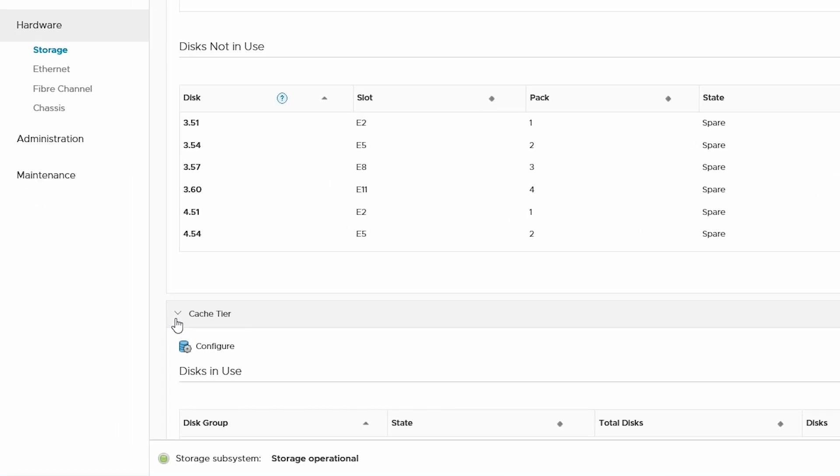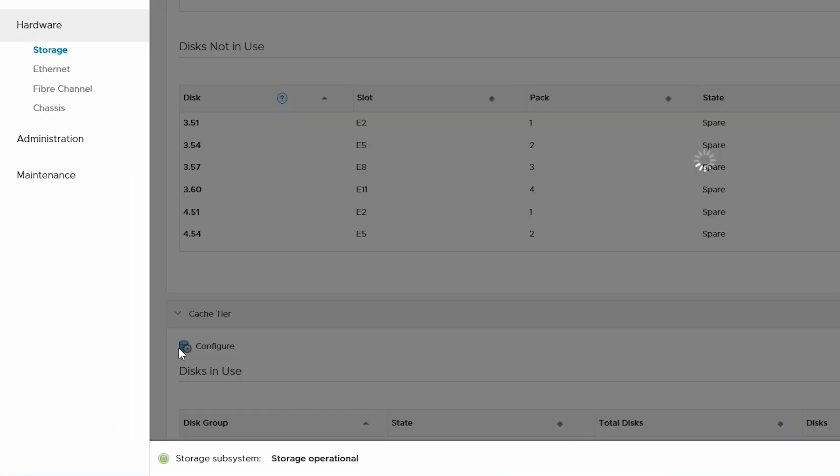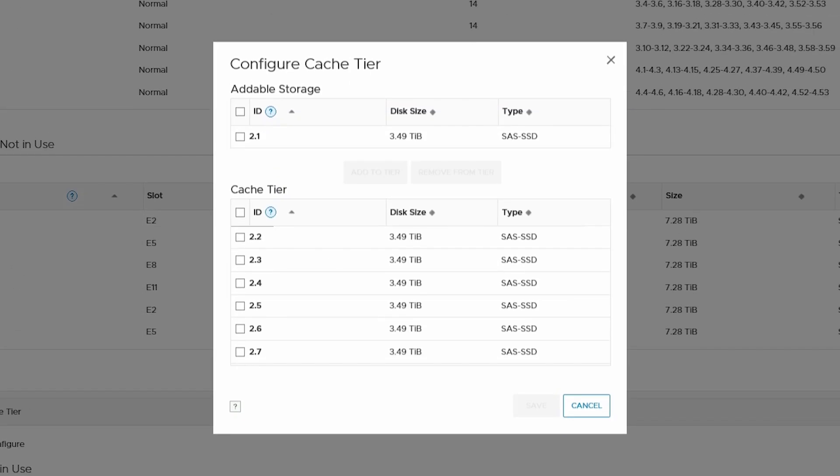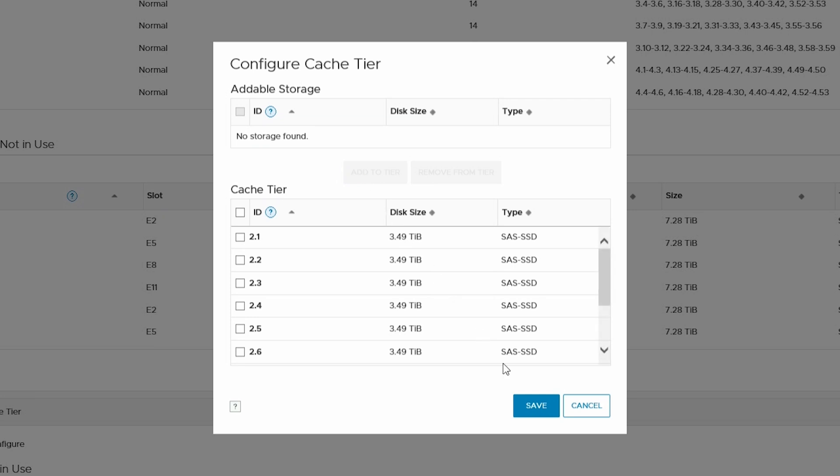From here, click Configure. Select the new SSD cache disk from the addable storage, click Add to Tier, and click Save.